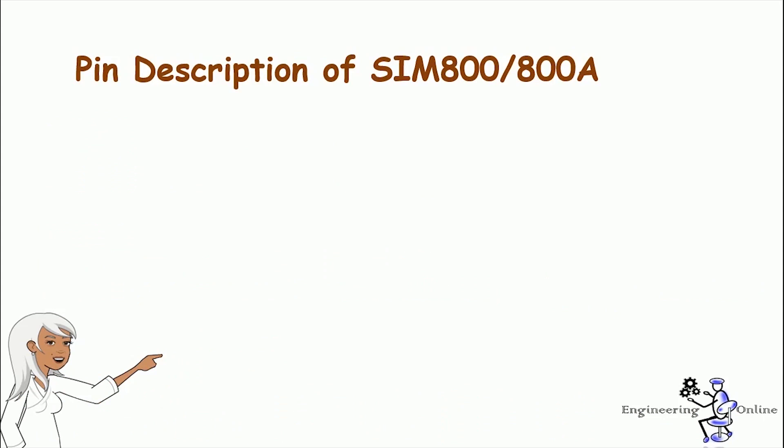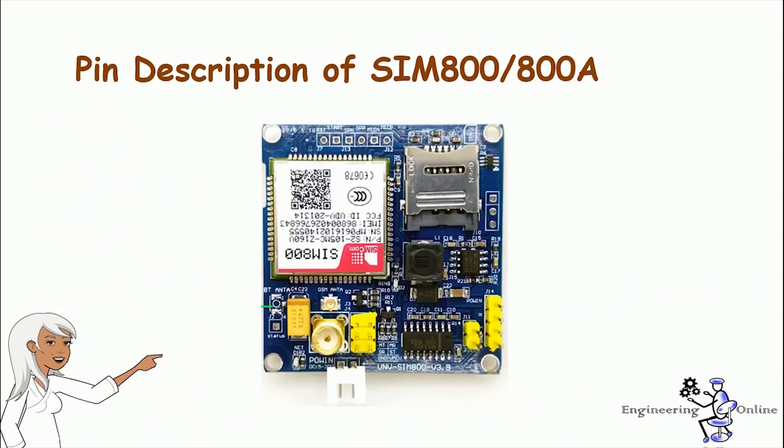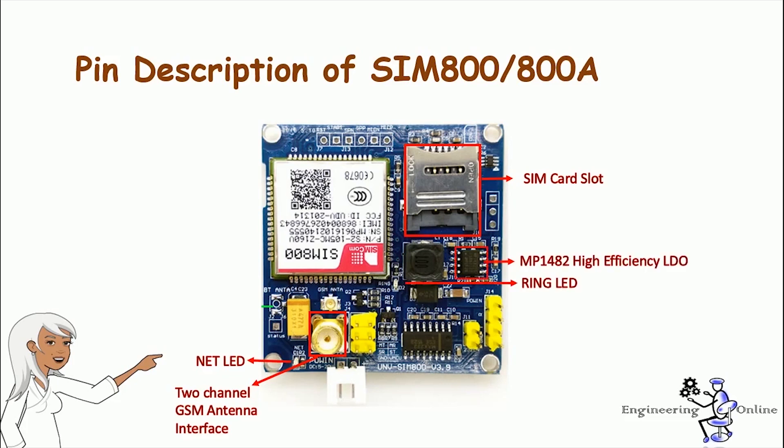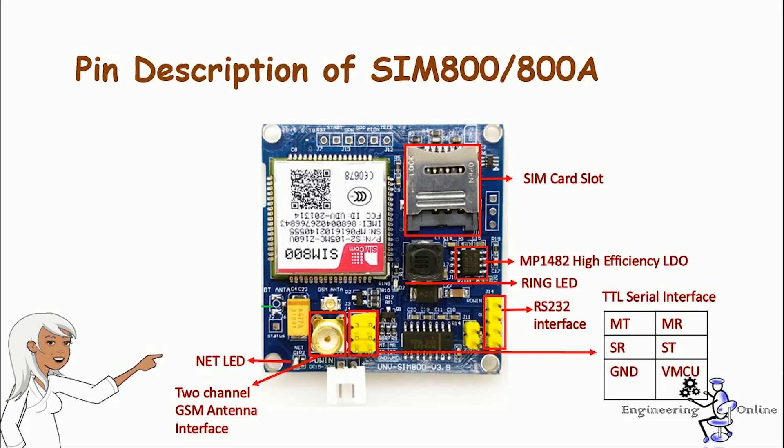Now let's explore SIM800 board in detail and identify all the components. There is a separate SIM card slot and we can place a nano SIM card in it. Then we have a two channel GSM antenna interface and antenna is connected with it. There are two status LEDs on this board. First one is network LED and second one is ring LED. Then we have an MP1482 high efficiency IC. It also contains an RS232 interface for serial communication.